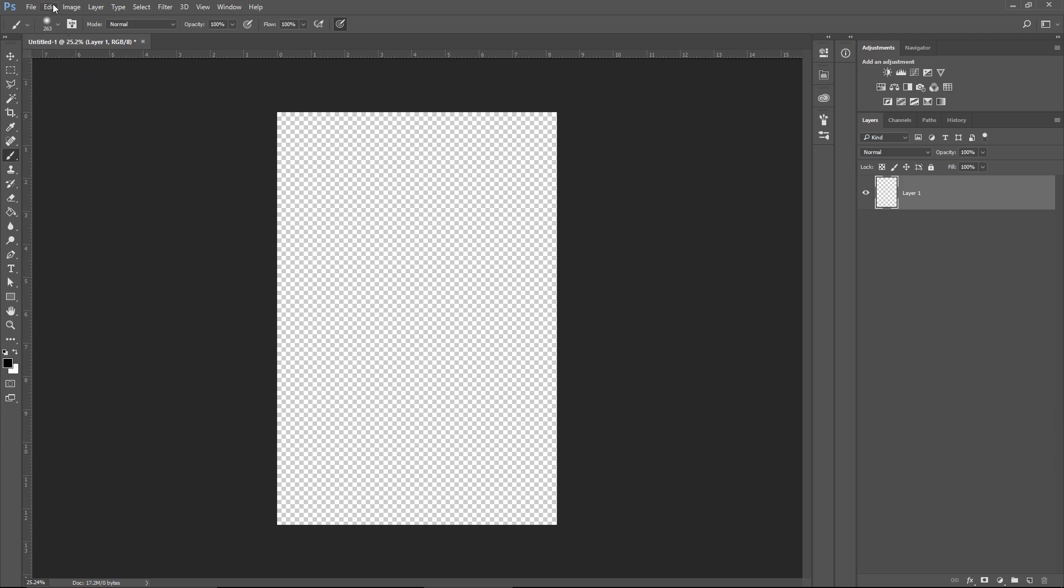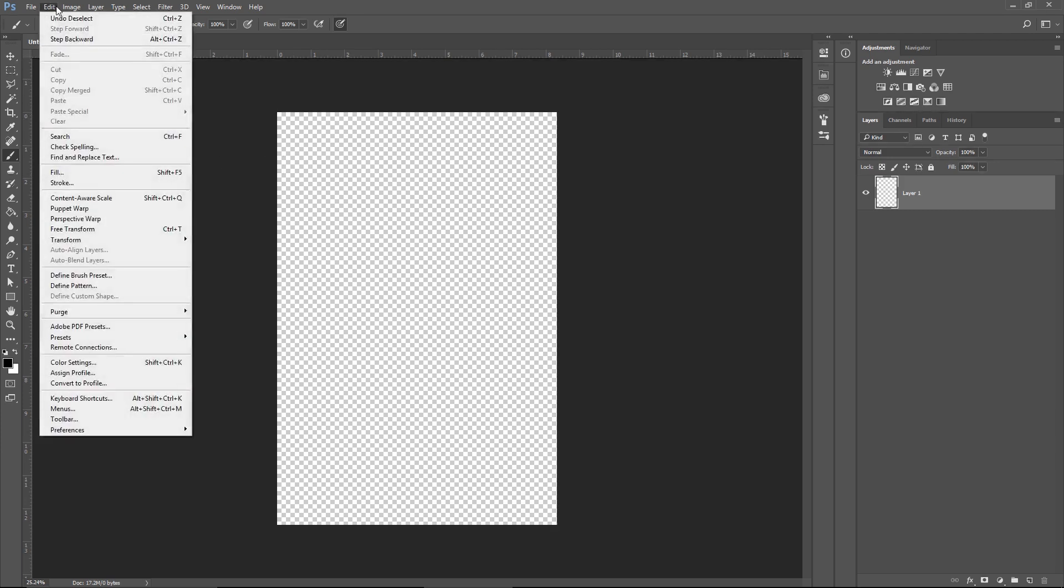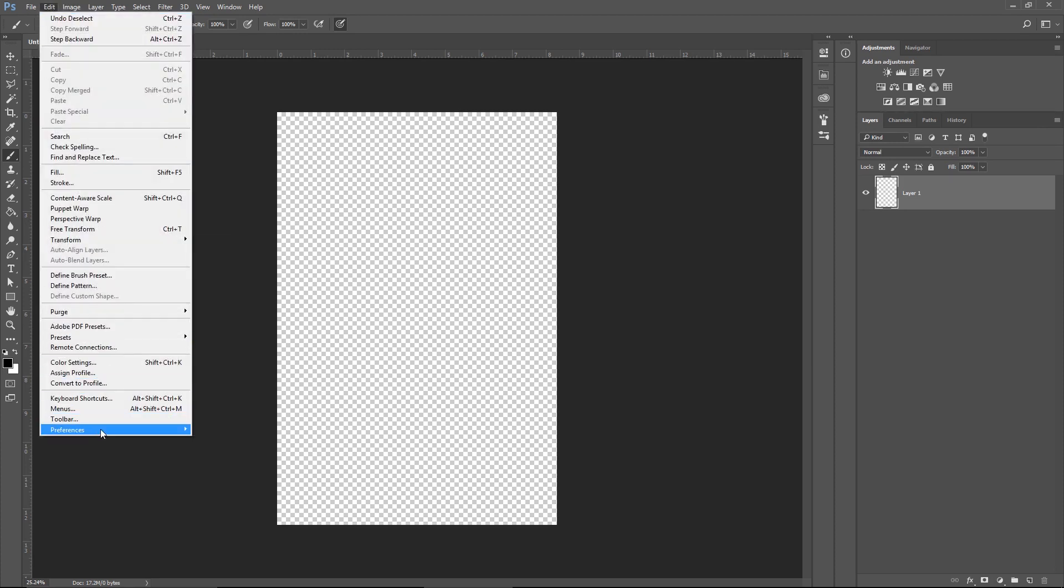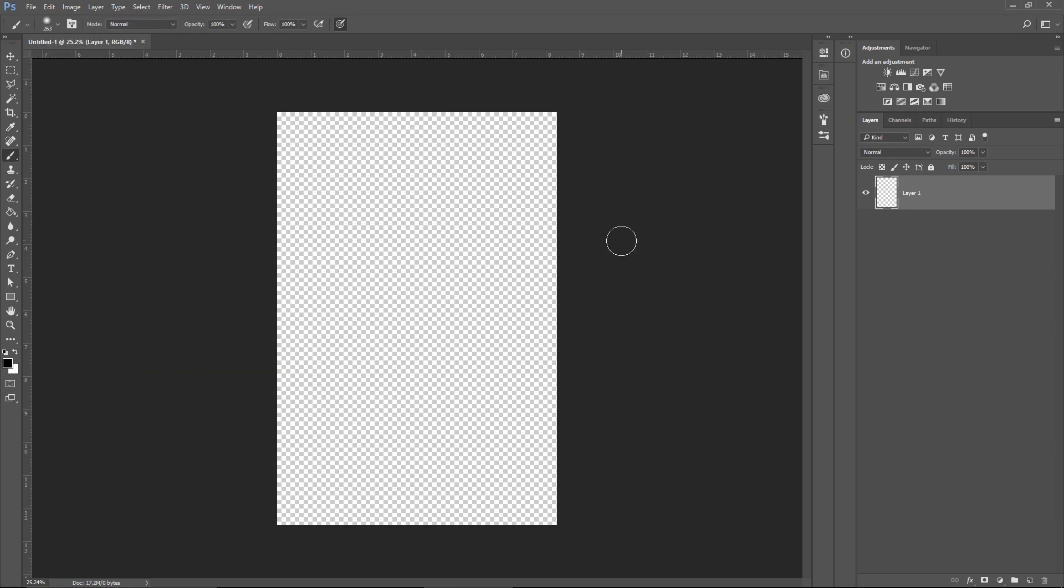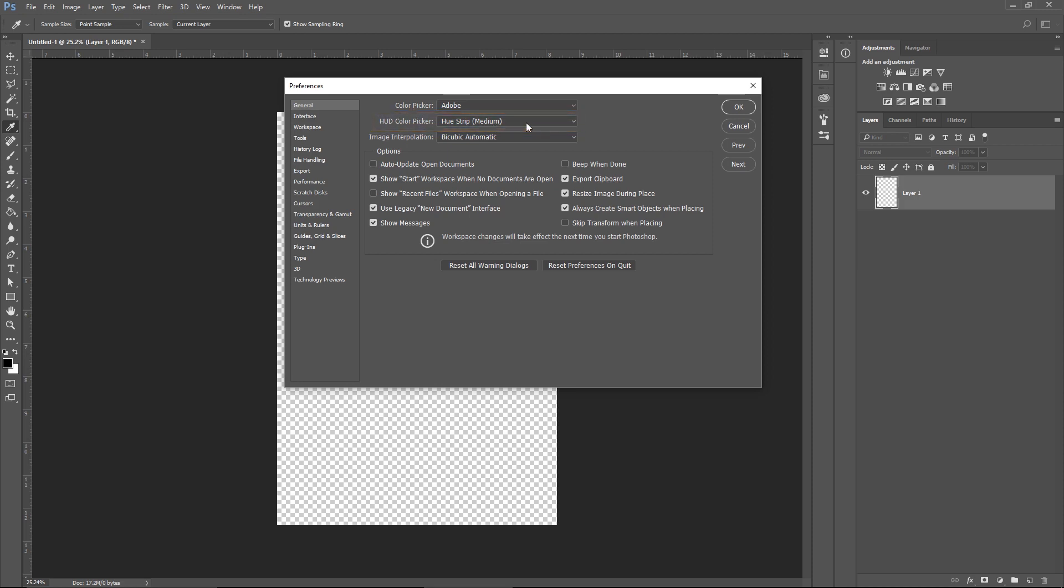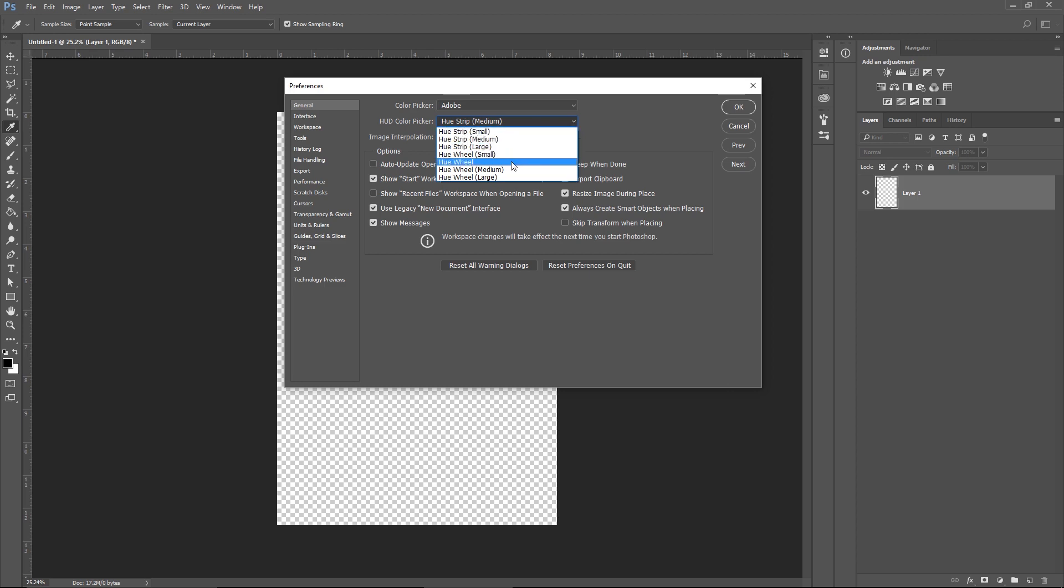We go to Edit, Preferences, General, which can be reached by pressing Ctrl+K on the keyboard. So let's do it via shortcut Ctrl+K. Now we see HUD Color Picker up here, second row from above. We have Hue Strip, as they call it, medium size. This is the default setting for Photoshop, but I would like to use the color wheel, a medium color wheel, so I will select this one and hit OK.